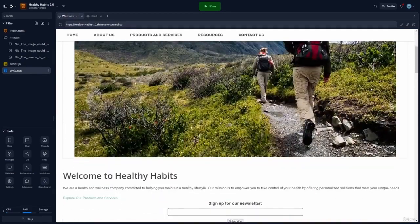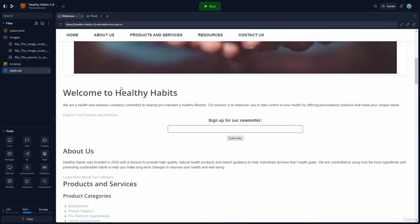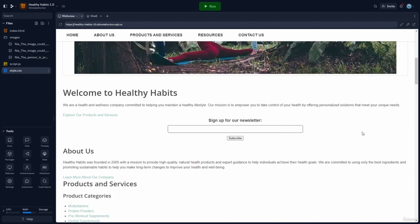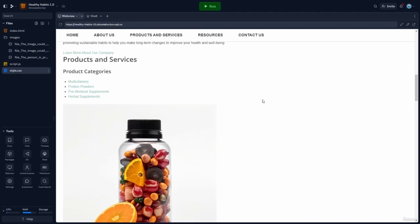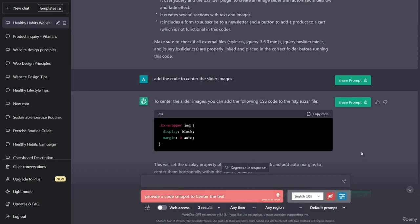The next thing I would like to do to improve the code is to go ahead and center our text. We can have ChatGPT produce a code snippet that will center and align the text. So let's go back over to ChatGPT and ask it to create a code snippet to center the text in the body of the website.